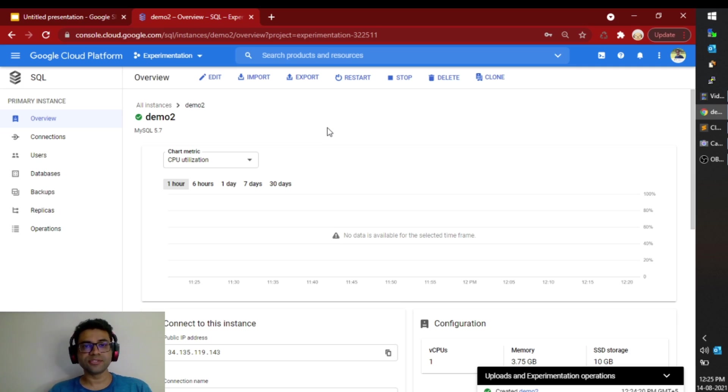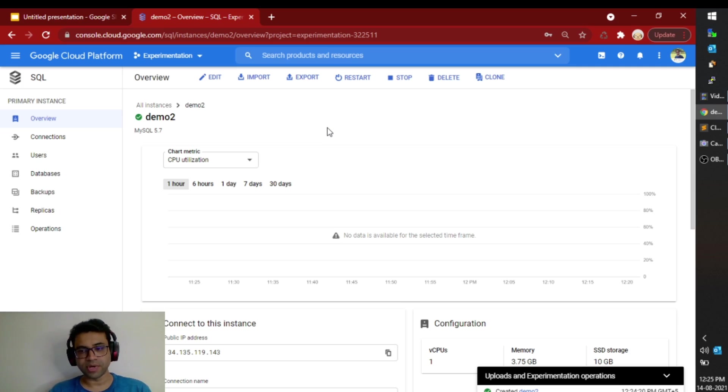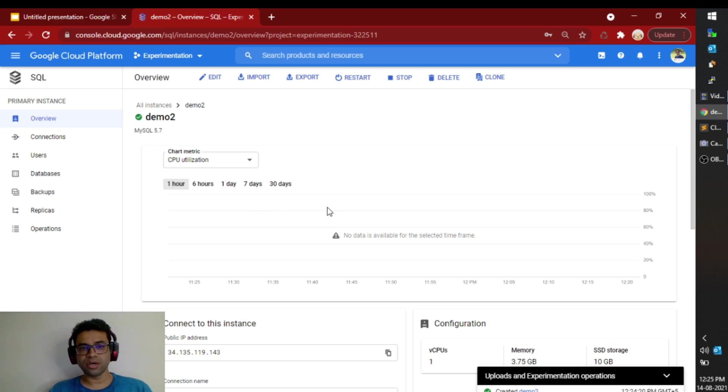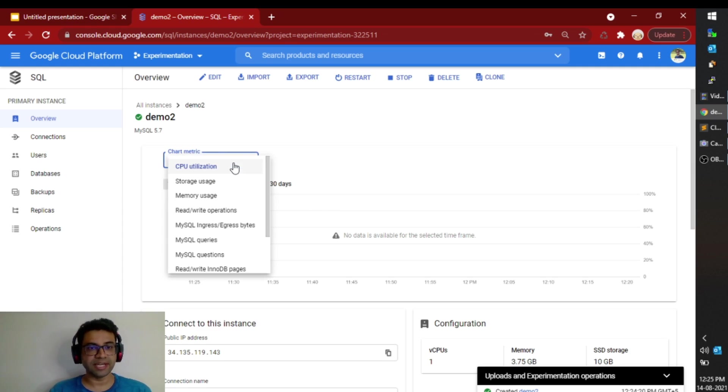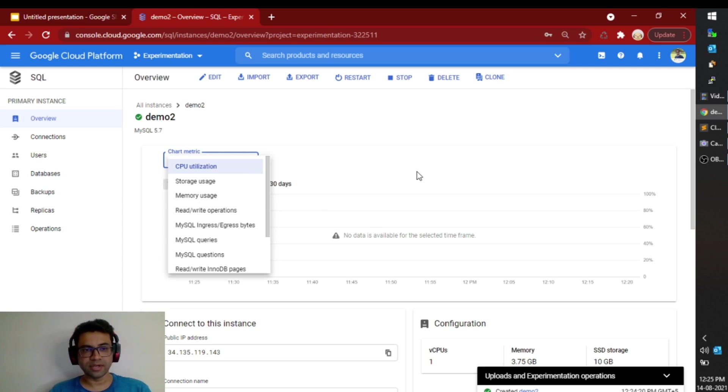Ok, so the instance is now created. It took around 4-5 minutes to create this. Here on the page you can actually look at the basic metrics. CPU utilization, memory usage, IO operations, etc.